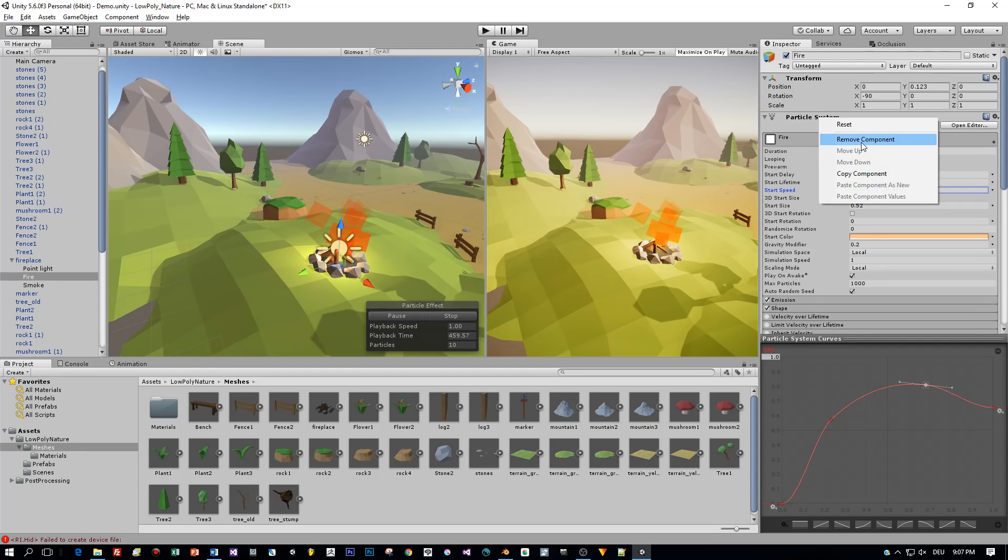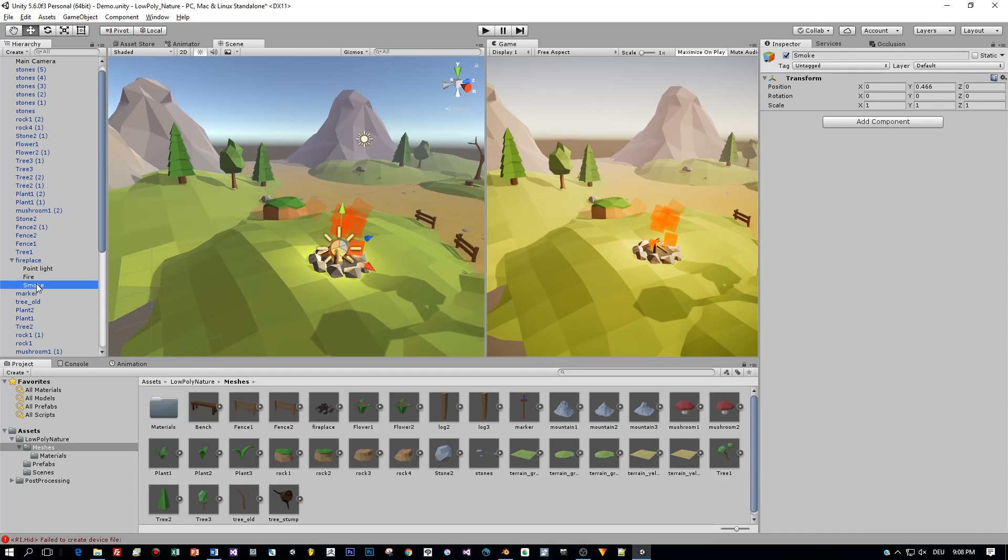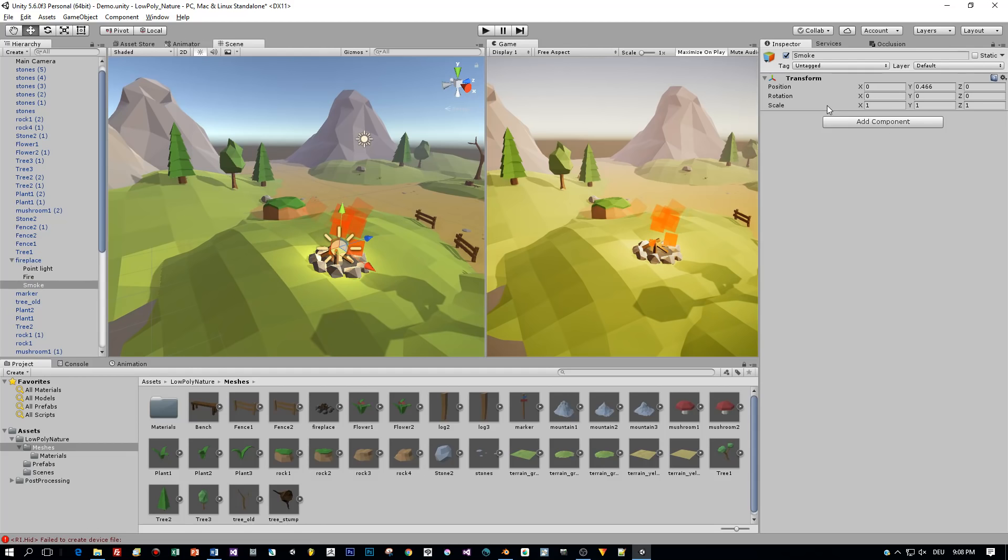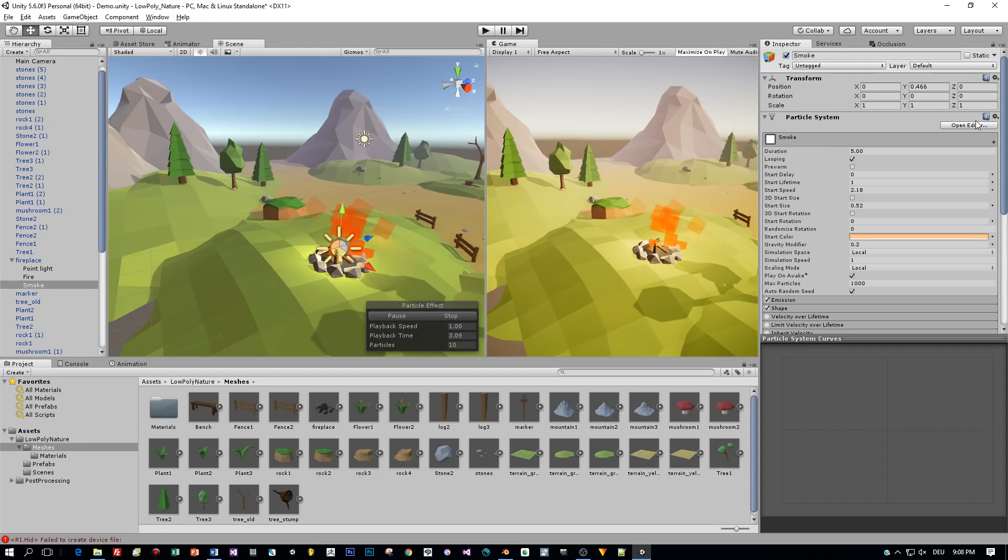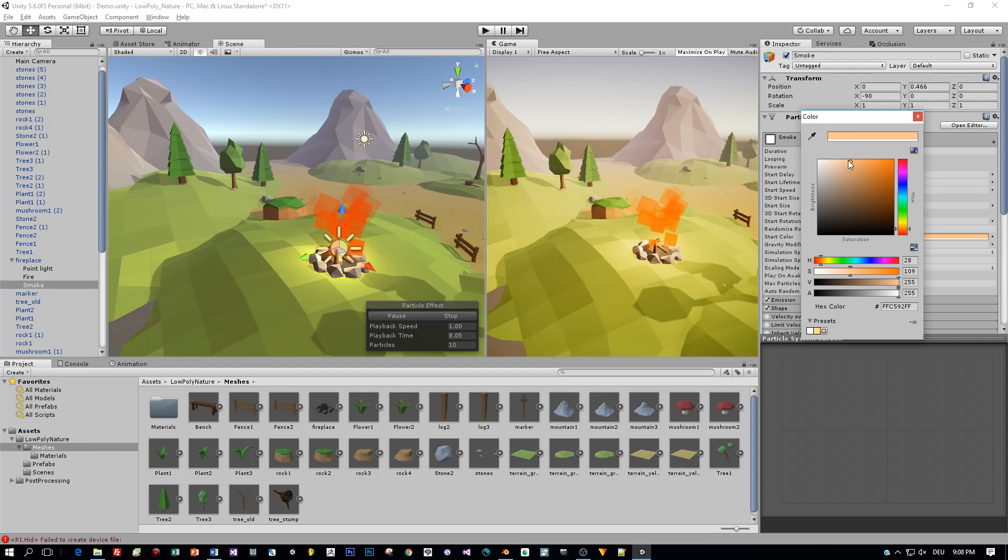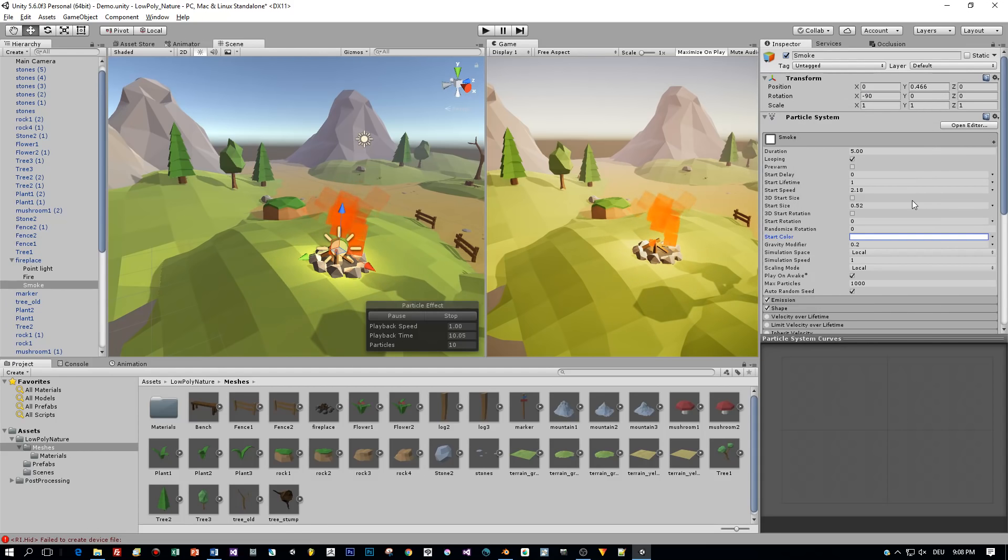Okay guys, that's it for the fire and now I will copy this particle system. Select the smoke object that we created and then paste this particle system to the smoke object. Again, I have to fix the rotation and set it to minus 90 and then I set the start color to white.